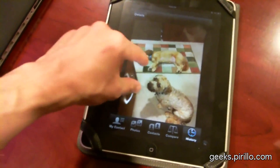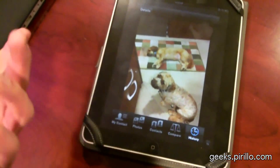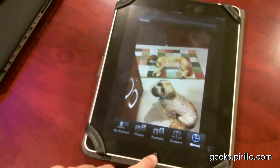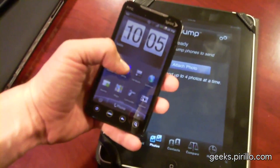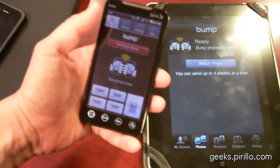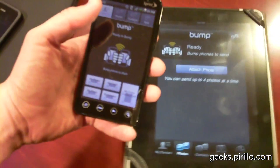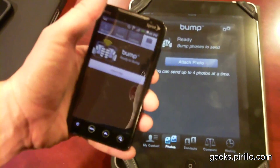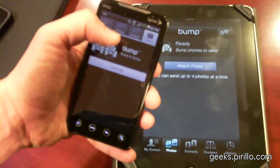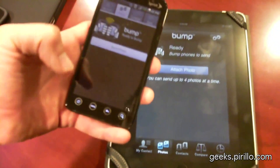It was also saved to the iPad's pictures folder. Now I can do the same thing through the Android app. In fact, the Android app has a few other features that the iPhone and iPad app does not have — and that would be the ability to attach and send apps, instead of just bumping photos or contact information.